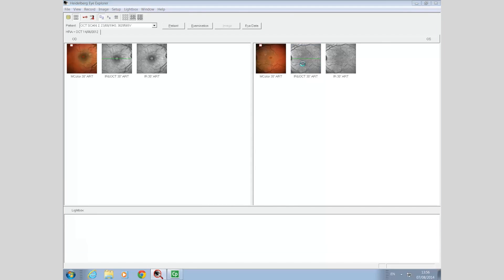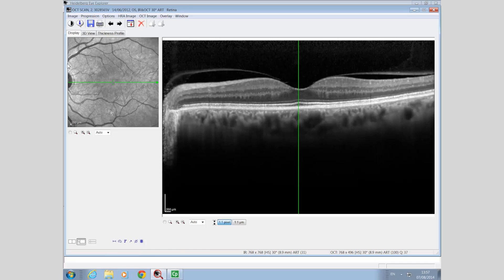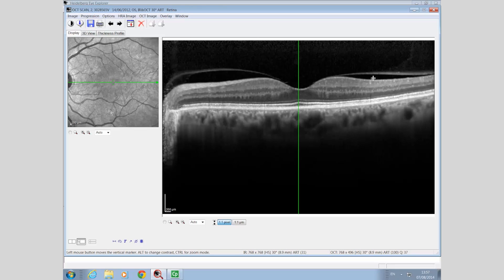The OCT reference image shows no obvious lesion, and the overall scan profile and foveal profile look normal. There is normal retinal thickness and no obvious intraretinal changes. Within the vitreous cavity we can visualise a partial posterior vitreous detachment with a firm attachment at the fovea.